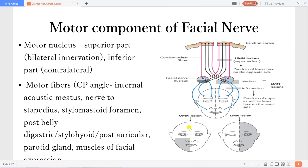An upper motor neuron lesion will give you upper sparing — the upper part of the face will be spared. That means the patient can wrinkle their forehead, but there will be paralysis of the lower part of the face. The lesion will be contralateral, because the lower part receives contralateral innervation, so you'll have paralysis of the lower half of the face on the opposite side. In a lower motor neuron lesion — that means infranuclear, below the motor nucleus — the paralysis will be on the same side of the lesion, but it will be the complete half of the face.